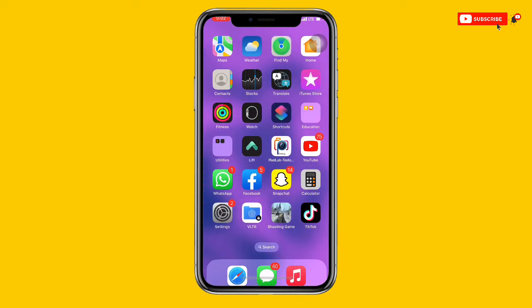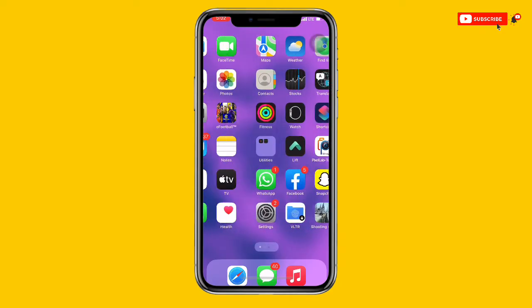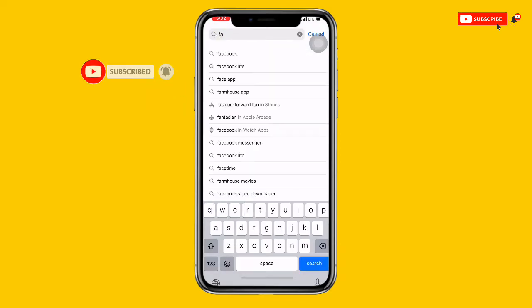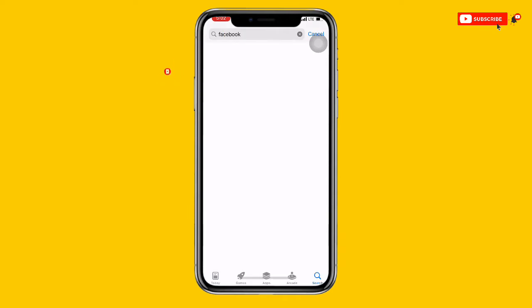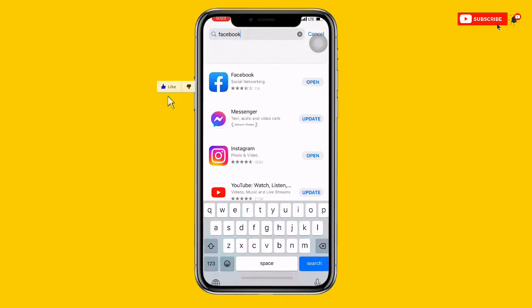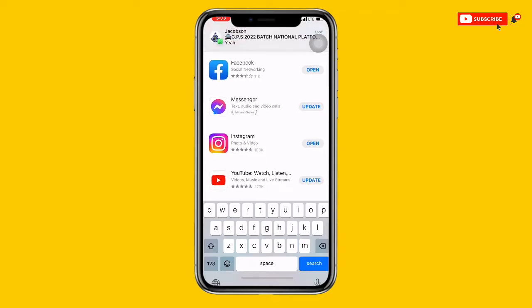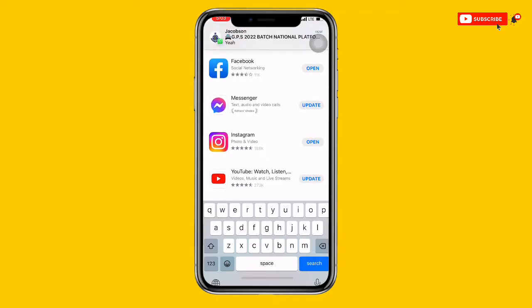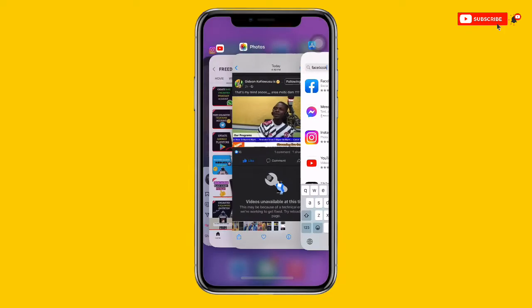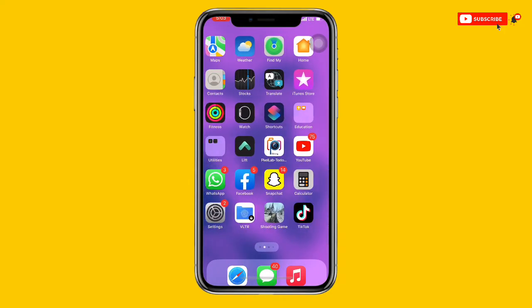For the first method, open your Play Store or App Store — this works on both iOS and Android, so it doesn't matter what phone you're using. Search for the Facebook app. You can see Facebook right here. Make sure your Facebook application is updated to the latest version. If it's not updated, go ahead and update it now.